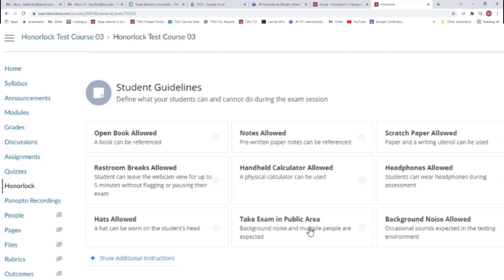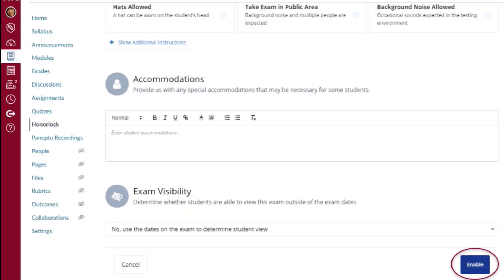Exam takers cannot interact with other people in the testing environment. When Take Exam in Public Area is active, Honorlock will not flag exams with multiple faces visible in the webcam. The next section is the accommodations section.